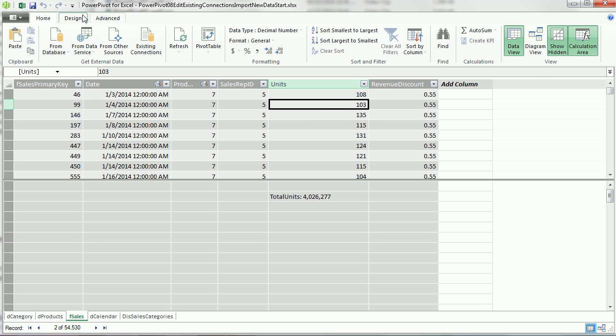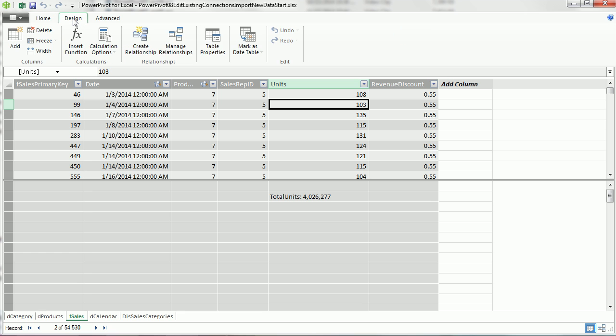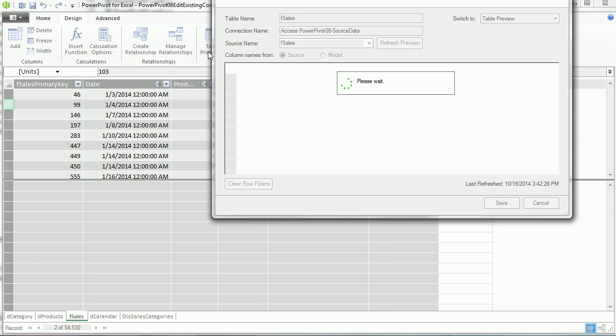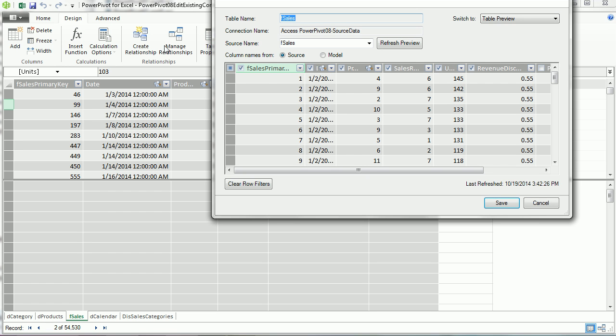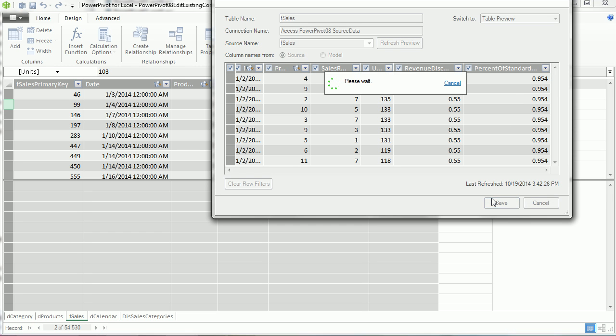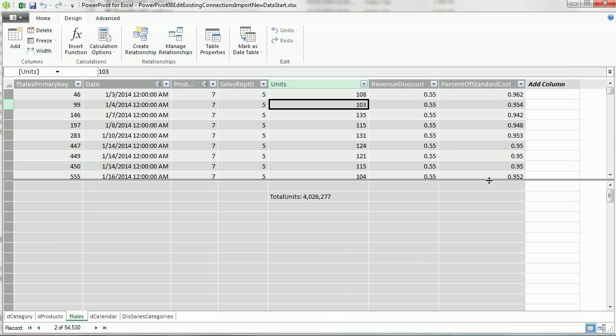No problem. We go up to Design, Table Properties. The column was reimported into this data model. It's just we have to come here. And now in Table Properties, check it to include it. There's our percent of standard cost. That's an extra column we'll need for cost of goods sold. And click Save. And there we go. So we've added a column in our source Access database. We refreshed and then went to Table Properties to get that new column.